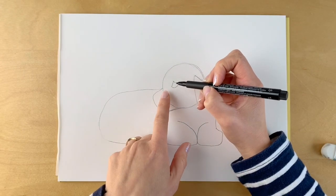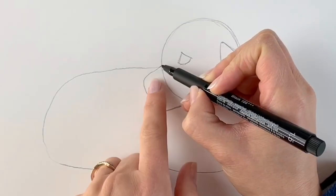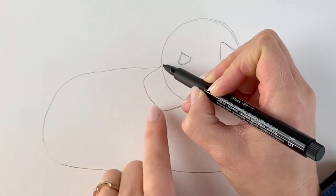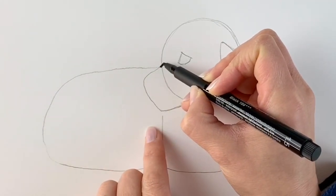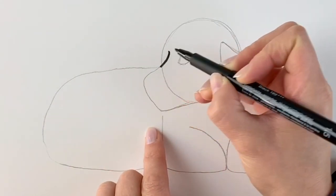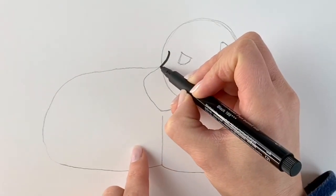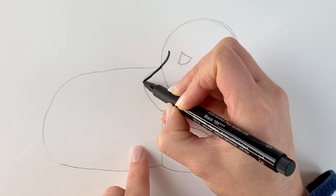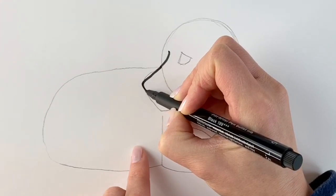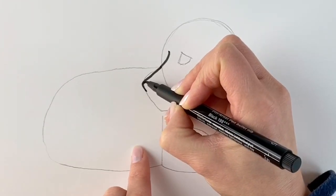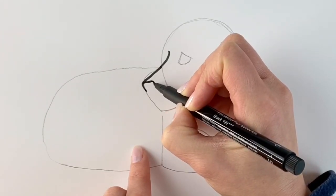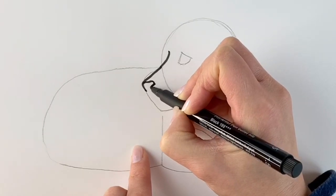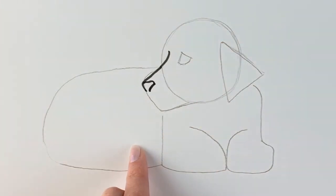We're going to be starting off with the nose. Where this line hits the circle, I'm just going to carry on this line going upwards a little bit. Then the rest is going to come down. I'm going to draw the top of the nose there.